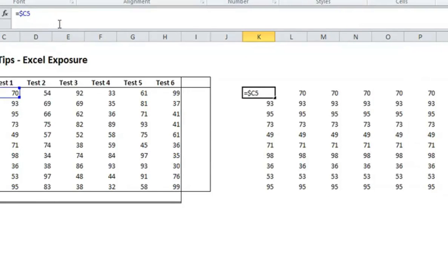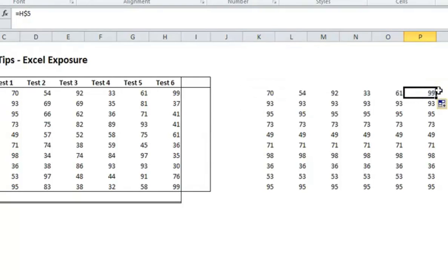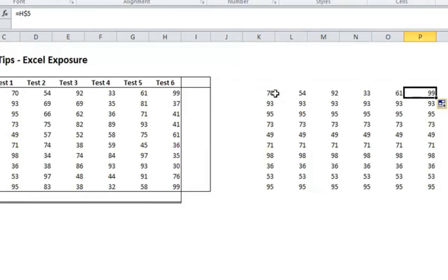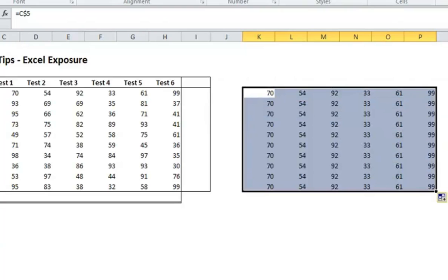Same thing if you do the opposite, put the dollar sign only before the row. As I move across, it will change the column. C, D, E, F, G, H. But then as I copy it down, it'll stay the same row.